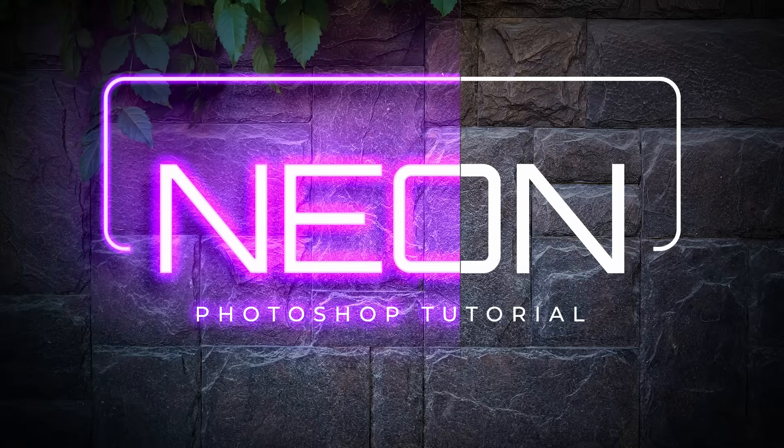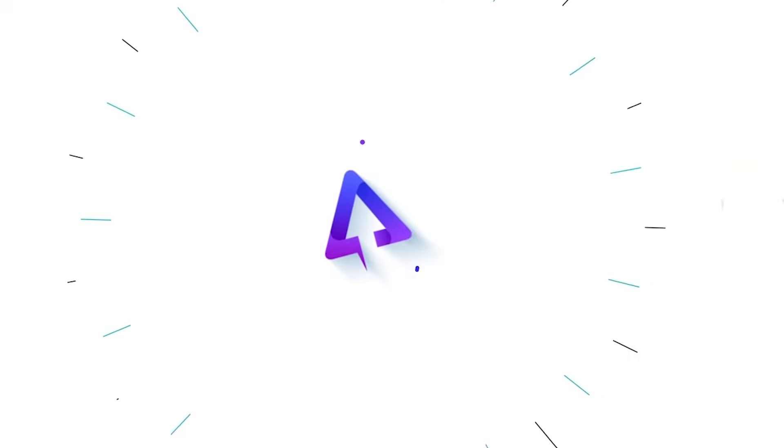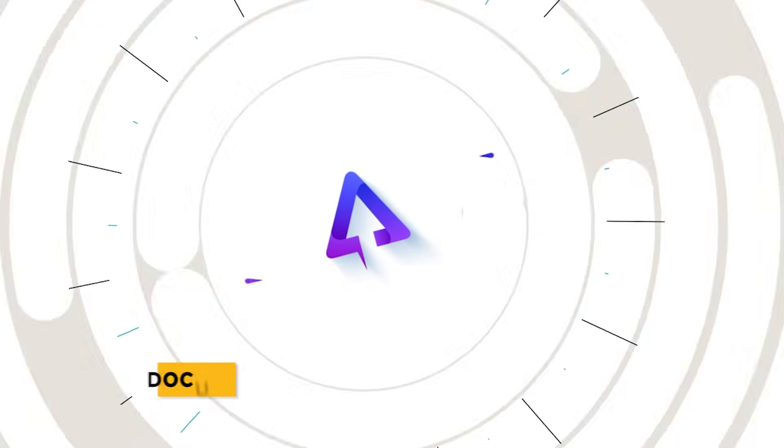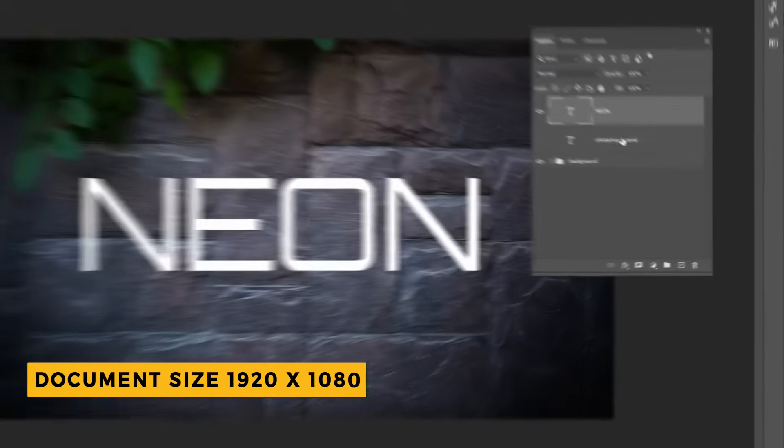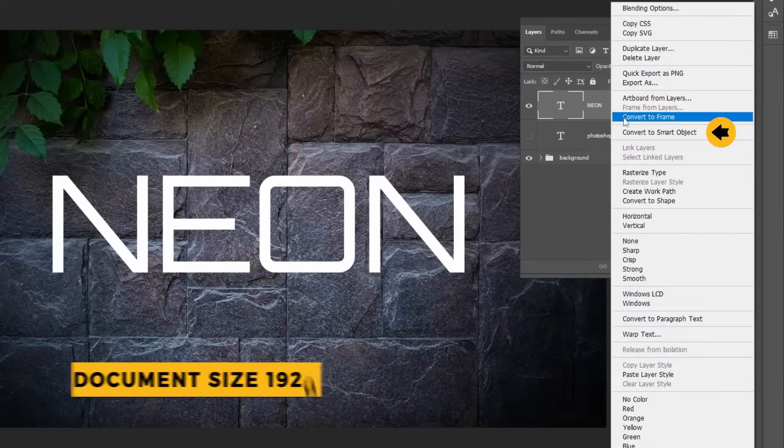In this tutorial, we will learn how to create this neon text effect in Photoshop. Right-click on your text and choose Convert to Smart Object.